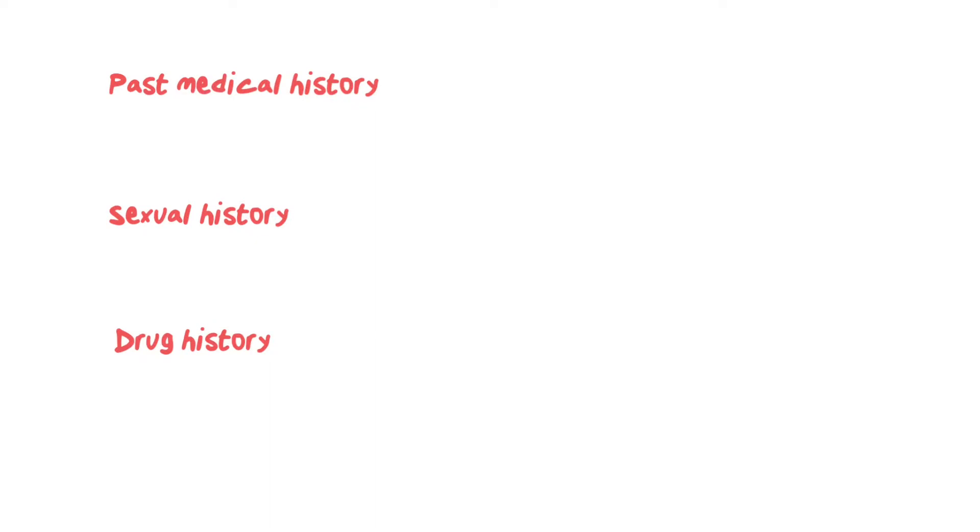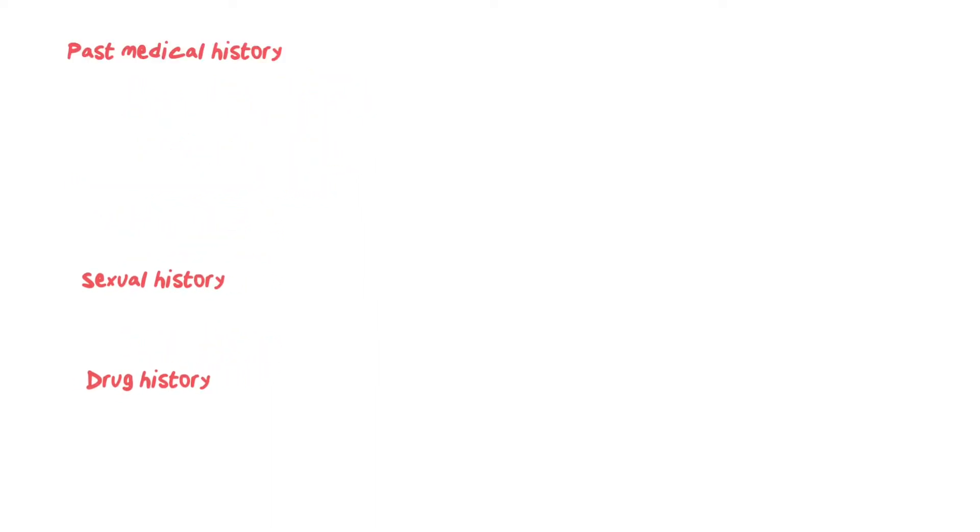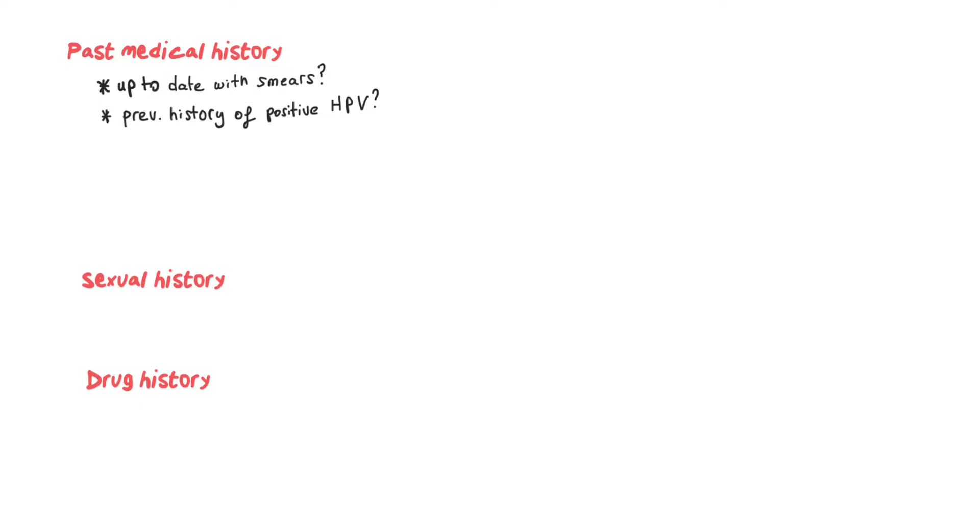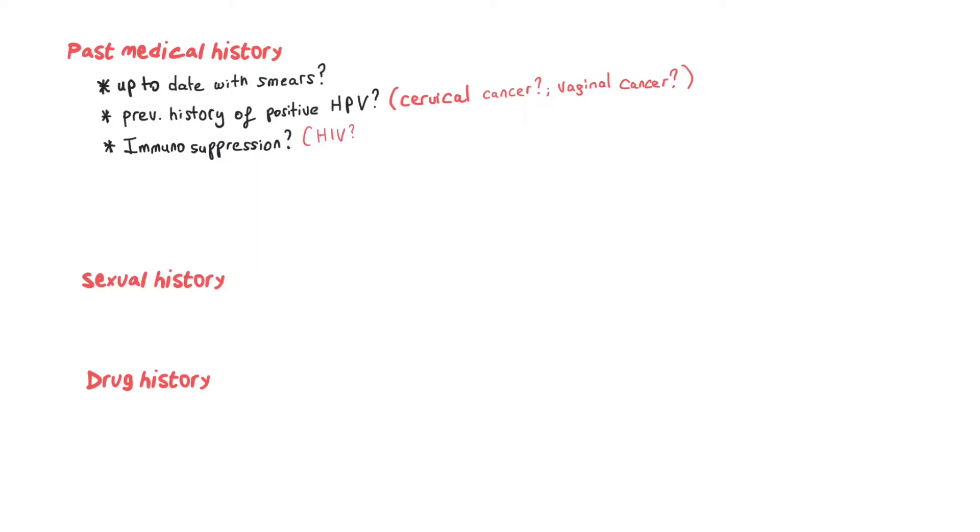A simple way to find out about their medical history could be asking if they are up to date with their smears, any history of previous HPV infections that would point you towards cervical or vaginal cancer, if the patient is immunosuppressed (HIV or on immunosuppressant drugs), and obviously any history of cancer.